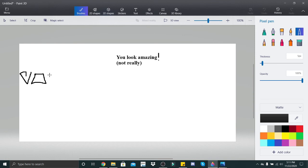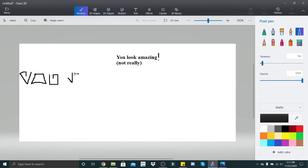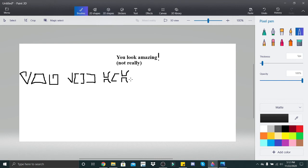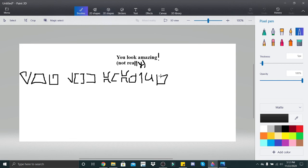Y, O, U, space, L, double O which looks like this, okay, space, A, M, A, Z, I, N, G. Okay, you guys know what I'm trying to attempt here. Okay, and then our exclamation mark, which if you guys remember looks like this.